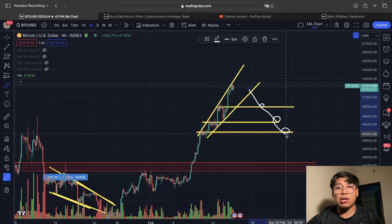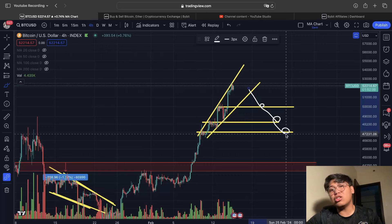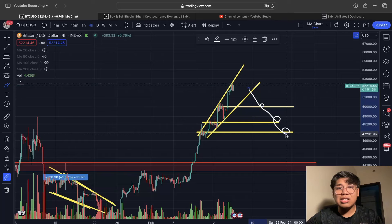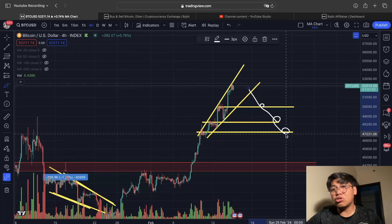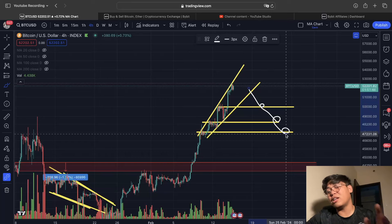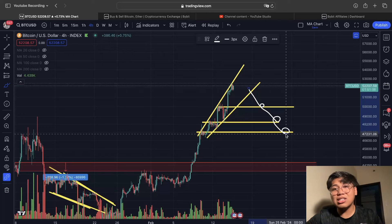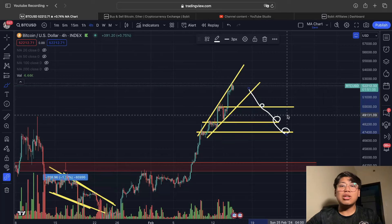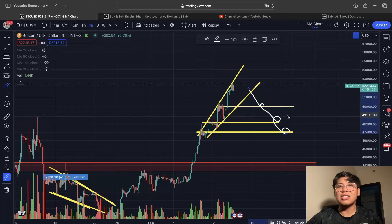If you want to open this next trade, make sure to trade on Bybit — mas mura ang Bitcoin trading fees doon. If you don't have an account with Bybit yet, use our sign-up link in the description below. We also have tutorial videos on how to open a trade on Bybit, available in the description. All of our resources are available for free. If you find this video useful and informative, please give it a like, and we'll see you in the next video — bye bye for now!